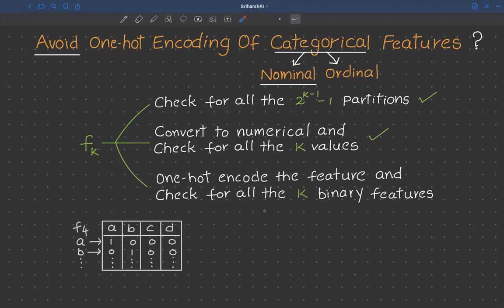We usually avoid one-hot encoding in decision trees. Before understanding why, let's understand what one-hot encoding is in simple terms. Consider a feature F4 with four distinct categories: A, B, C, and D. Applying one-hot encoding creates four distinct new features — A, B, C, and D — where each feature represents one category. All values in these features can either be 1 or 0.